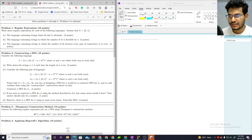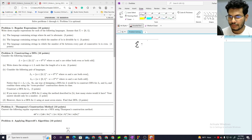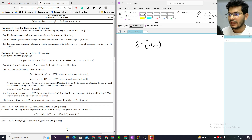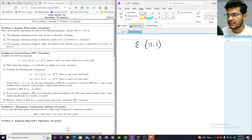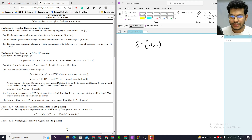The alphabet consists of symbols 0 and 1. The language contains strings where 0s and 1s are alternating — 0s and 1s are alternate.